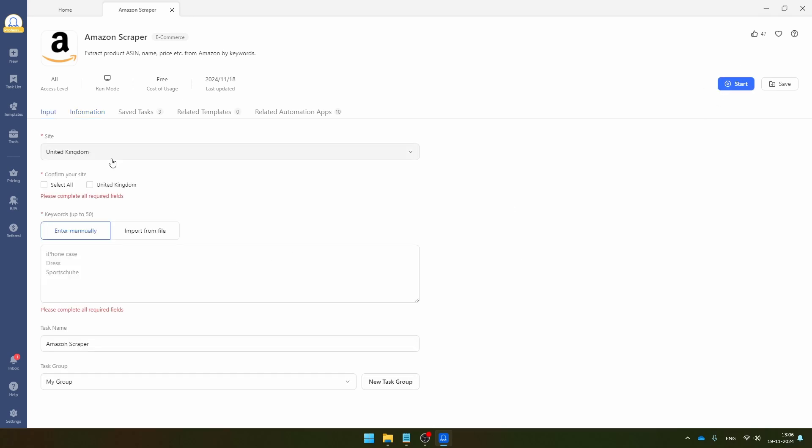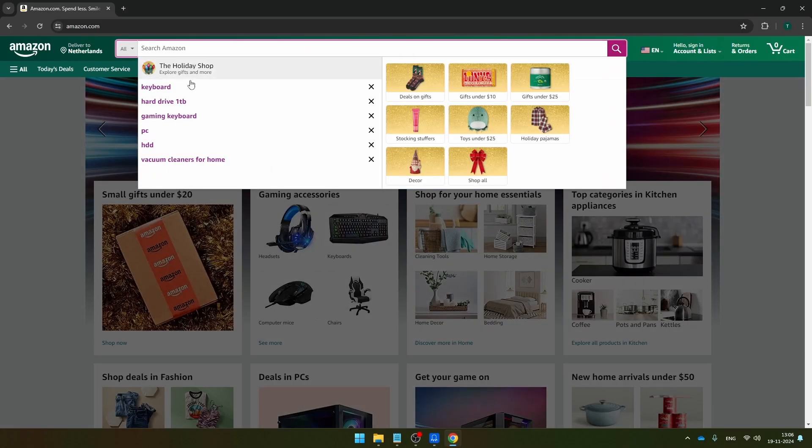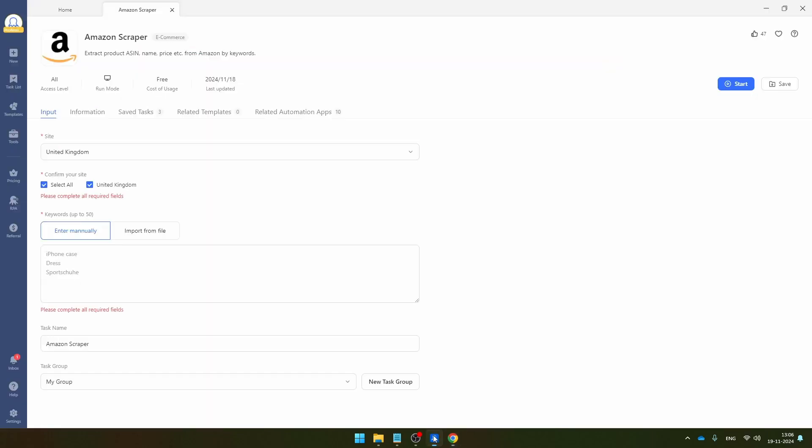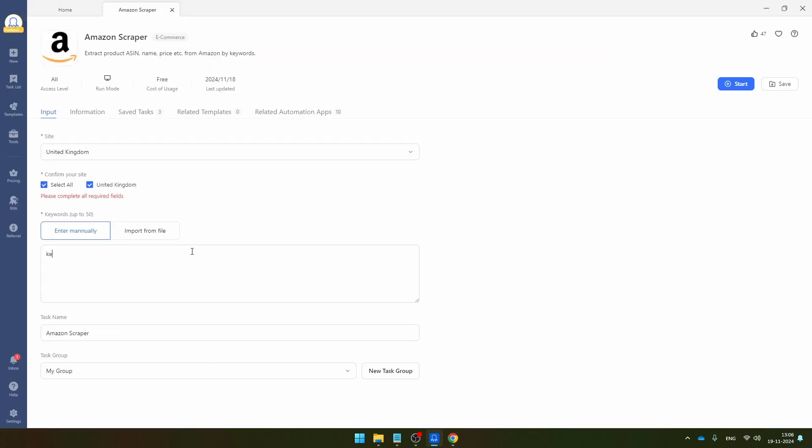So just click on it and you see here the fields that this template is going to extract from Amazon. Click start. And then Octoparse wants you to select a website because basically every Amazon website is a bit different. So I'm just going to go with the UK and then here you can provide all the keywords and the keywords that you can provide here are the ones that you basically search for here. So for example, a keyboard. So let's go back to Octoparse and let's search for a keyboard and let's search for a mechanical keyboard like this. Then the test name is Amazon scraper. I'm going to call it V2 and then you can start your scraper.